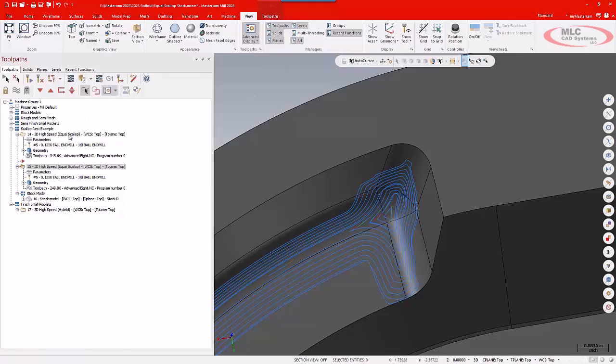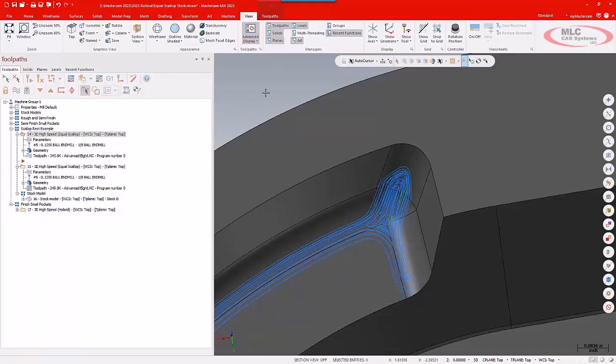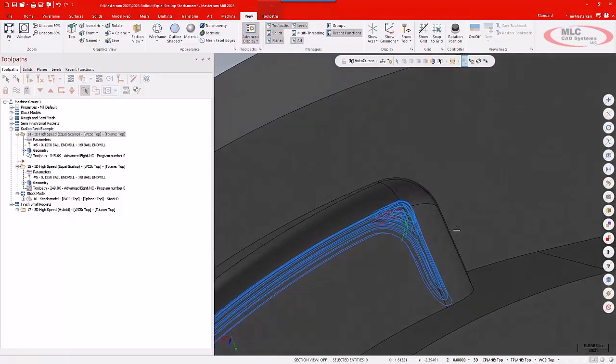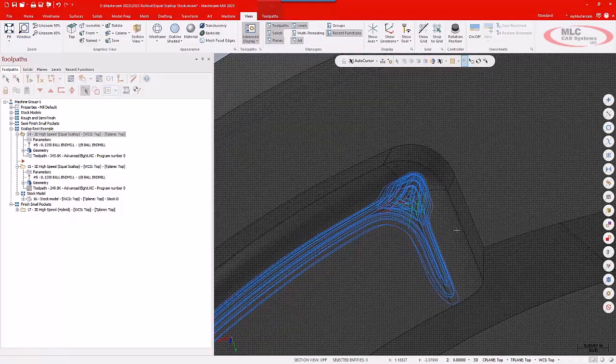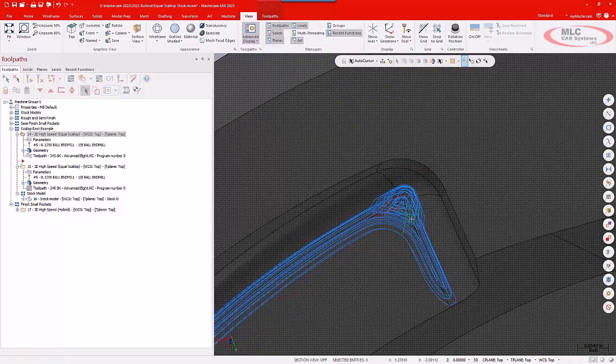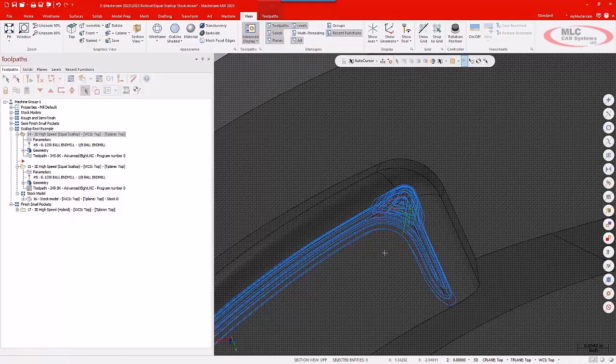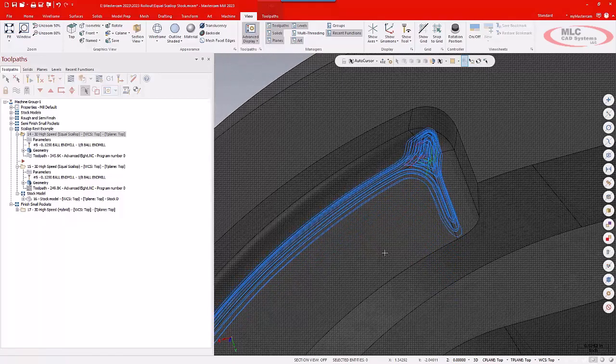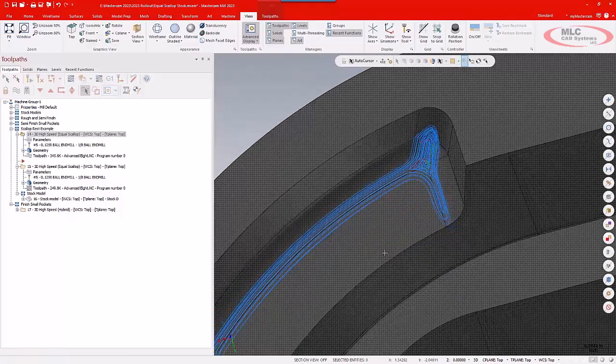Using the step-in value or the step-in option, that changes that toolpath and allows me, if you kind of look at it from this angle, to drive that tool in gradually in a controlled way.